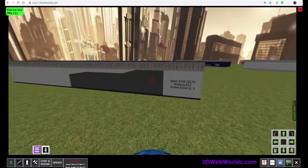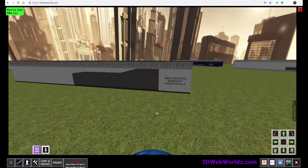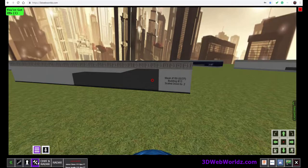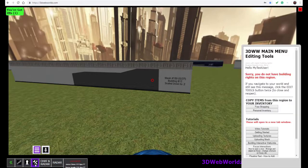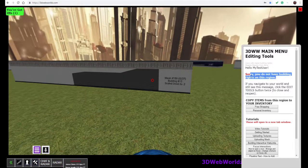So we're going to show you how to take this building into your inventory. I'm using a user that does not have building rights here. So when I click this button, the edit tools button down here with the hammer and the screwdriver, you'll see I get this message that I do not have building rights.